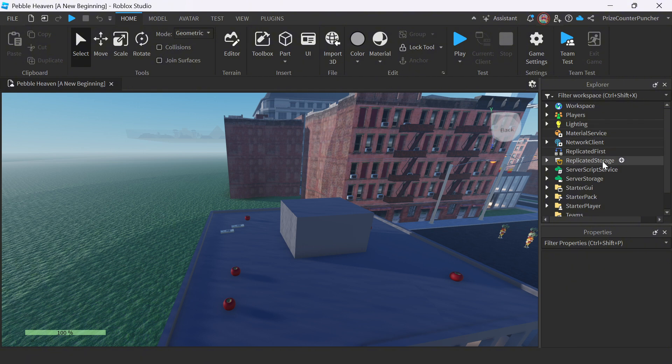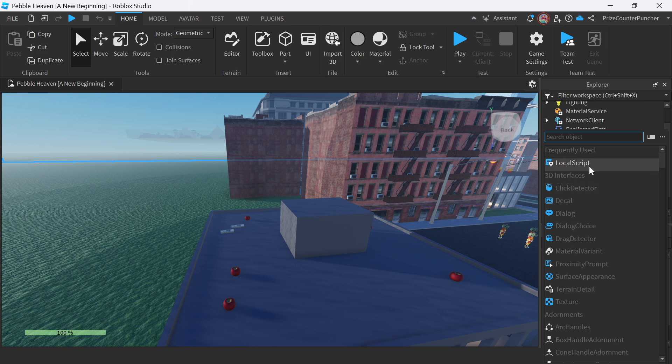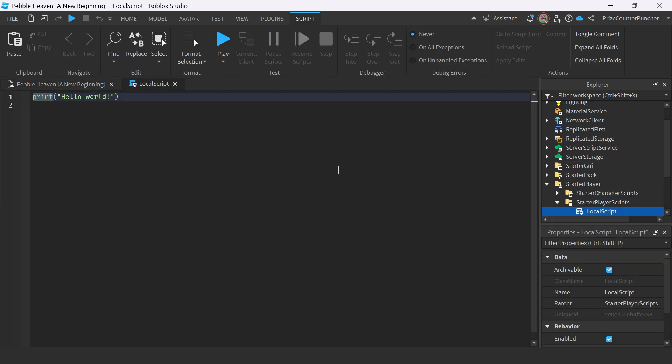And let's now go to our starter player, Starter Player Scripts. We're going to add a local script. How about let's rename it to System Messages.